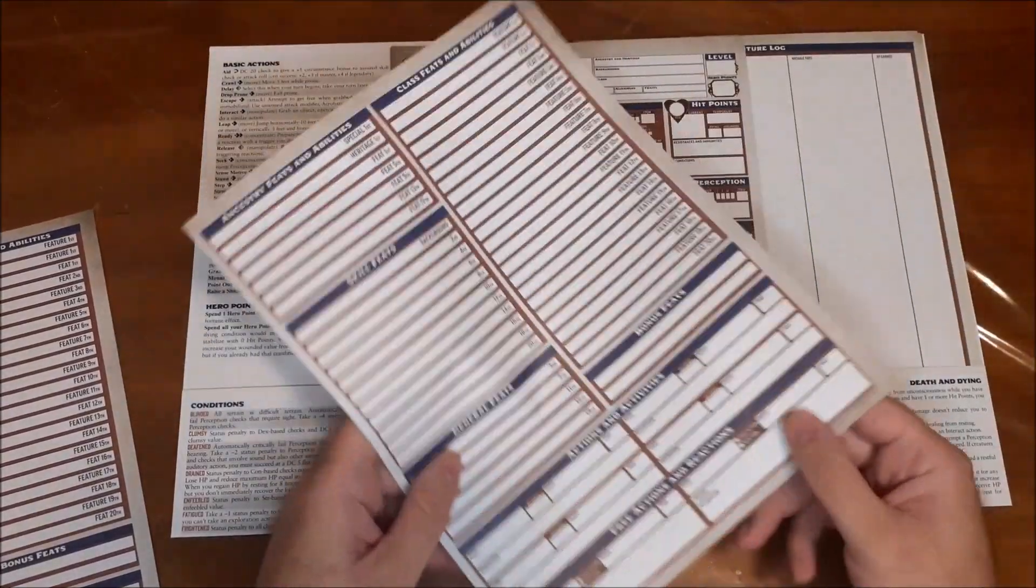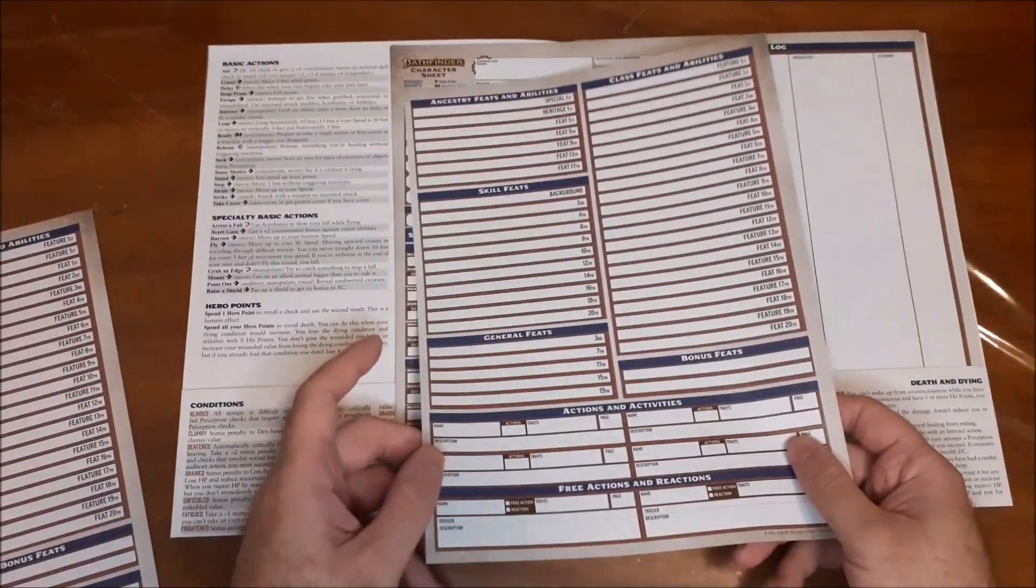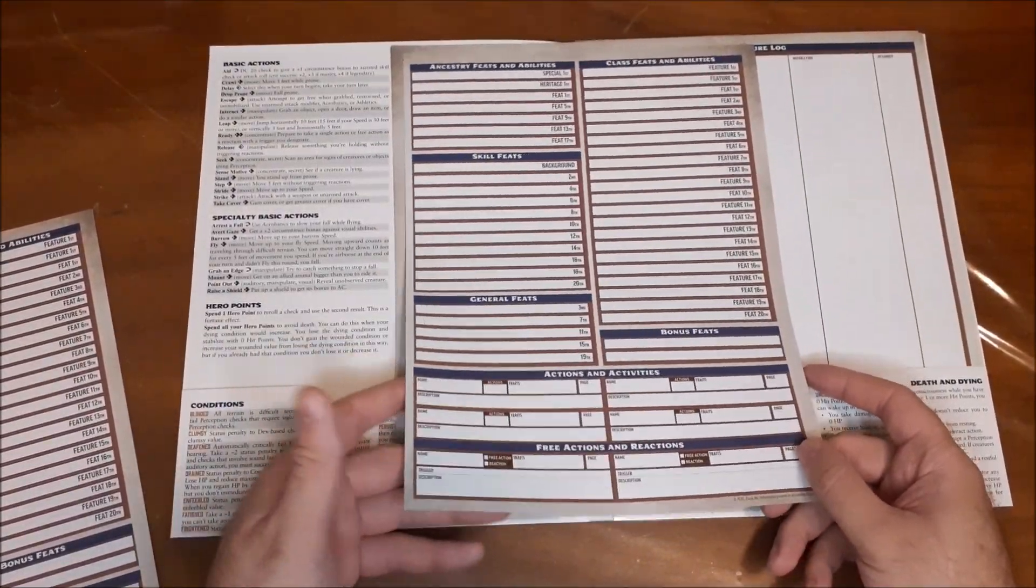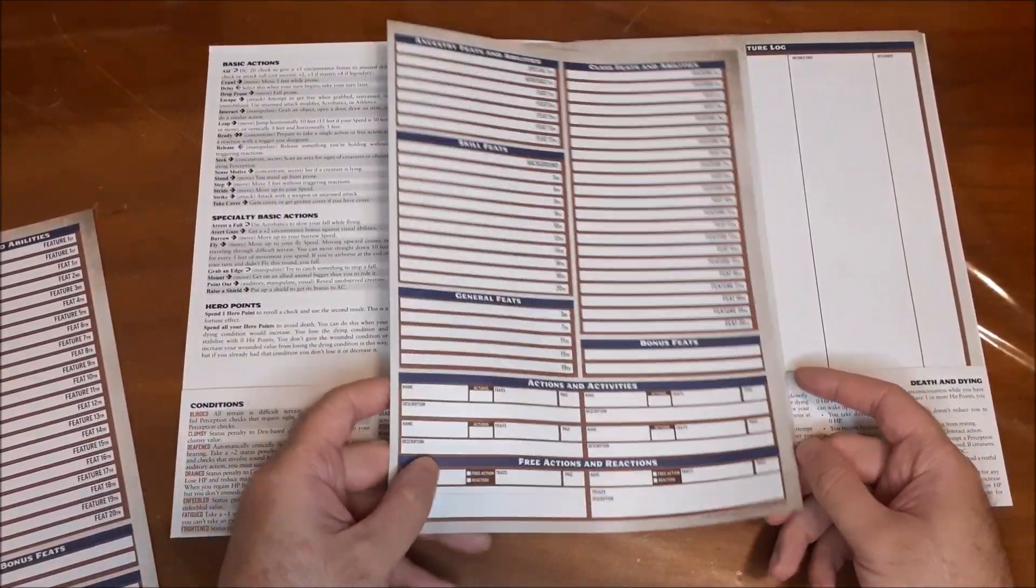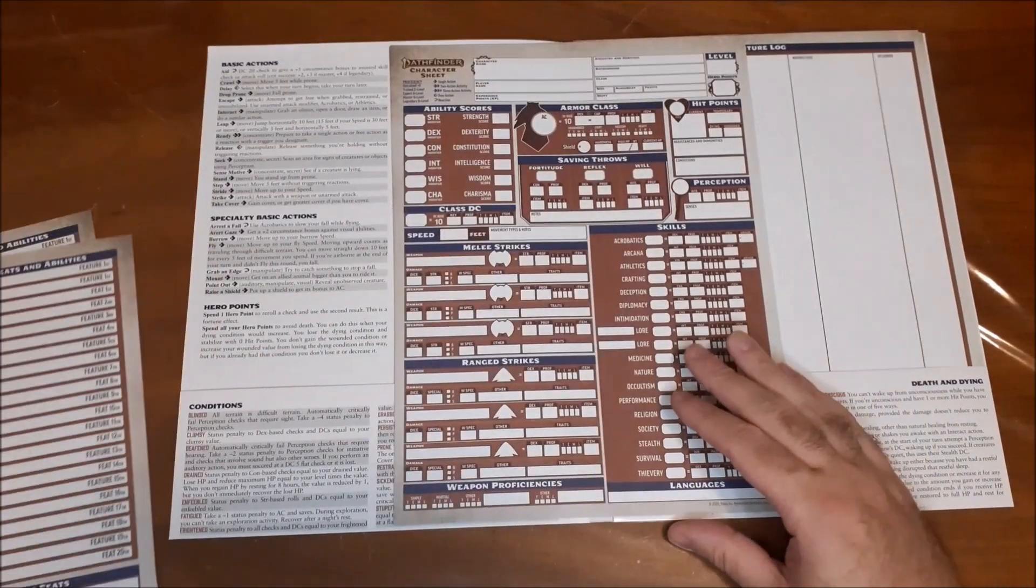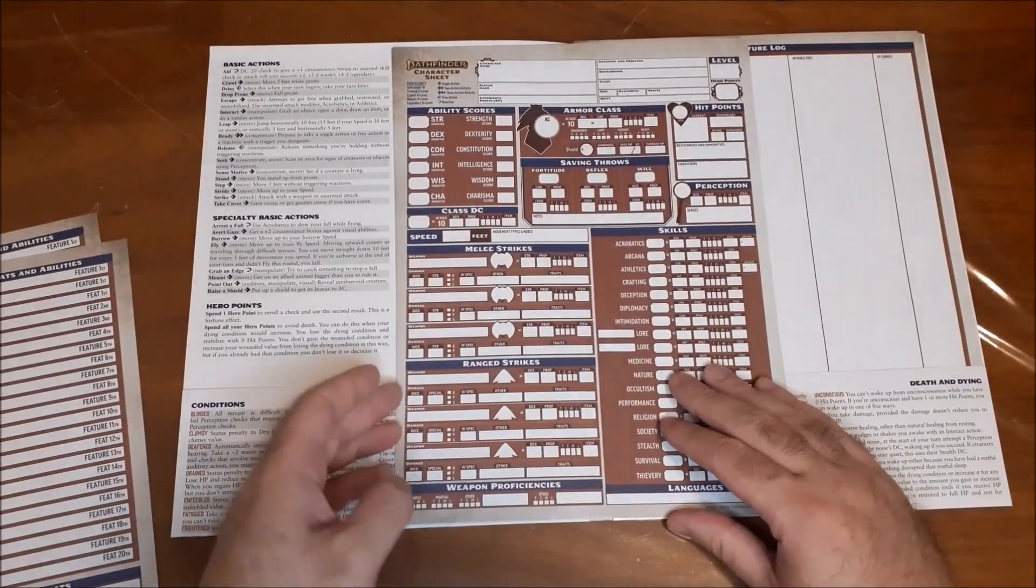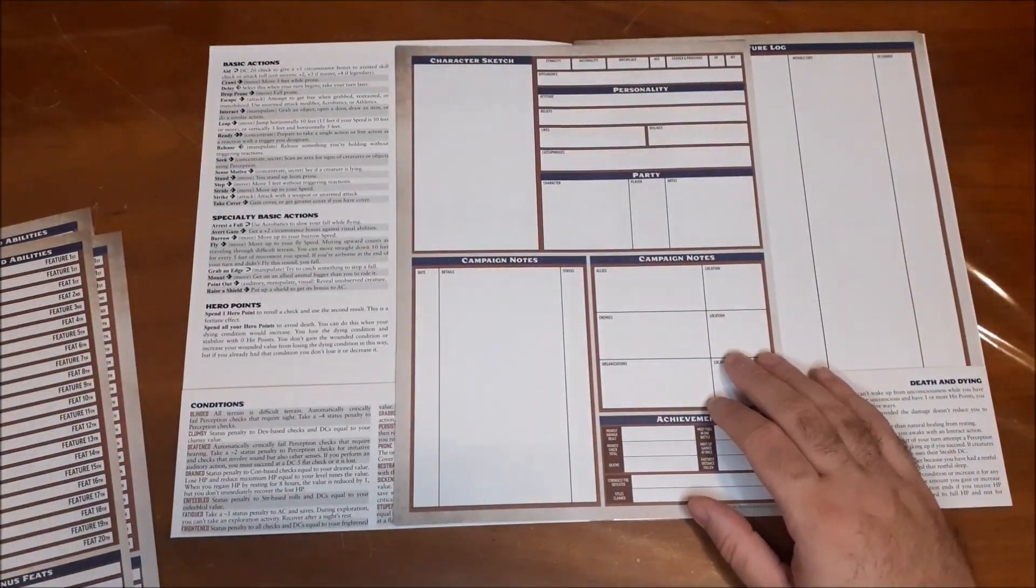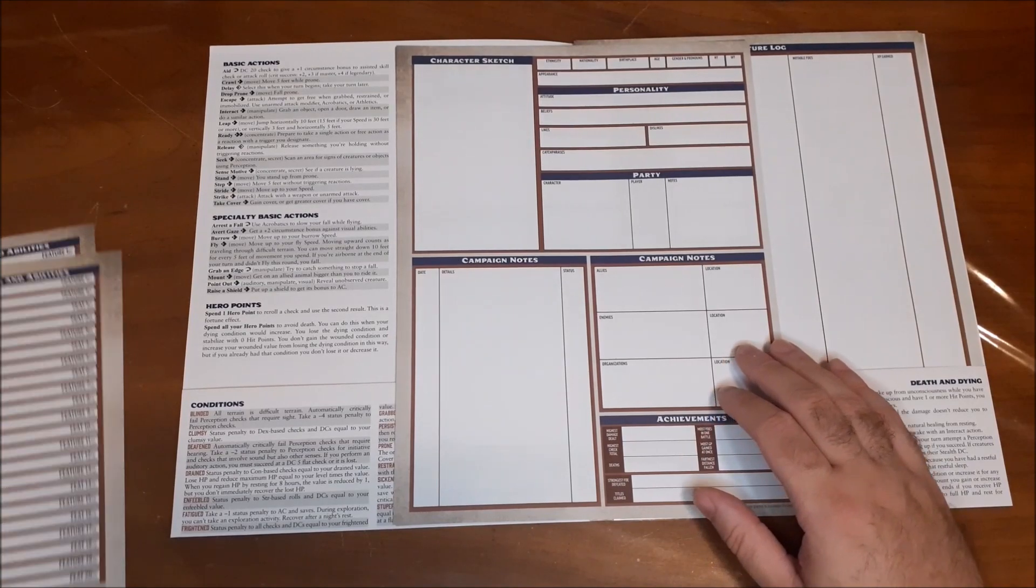And then on the back, it just gives you where you can write in your feats and some of your actions, activities, and free actions and reactions. So there are three of those. Just set those aside.